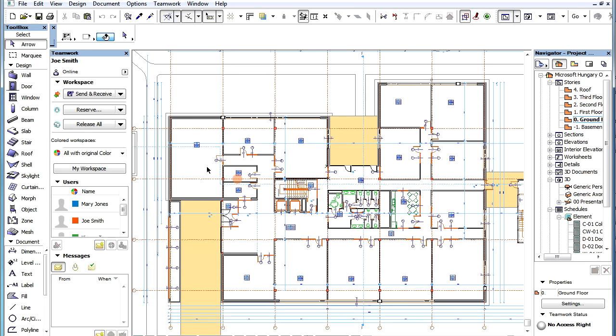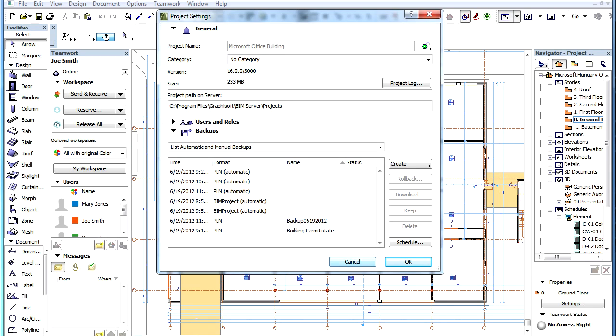You will see a notification box while the file is being saved and a process indicator on the status bar while it is being uploaded to the BIM Server. After it is finished, the PLN Backup will be stored and available among the backups on the BIM Server.